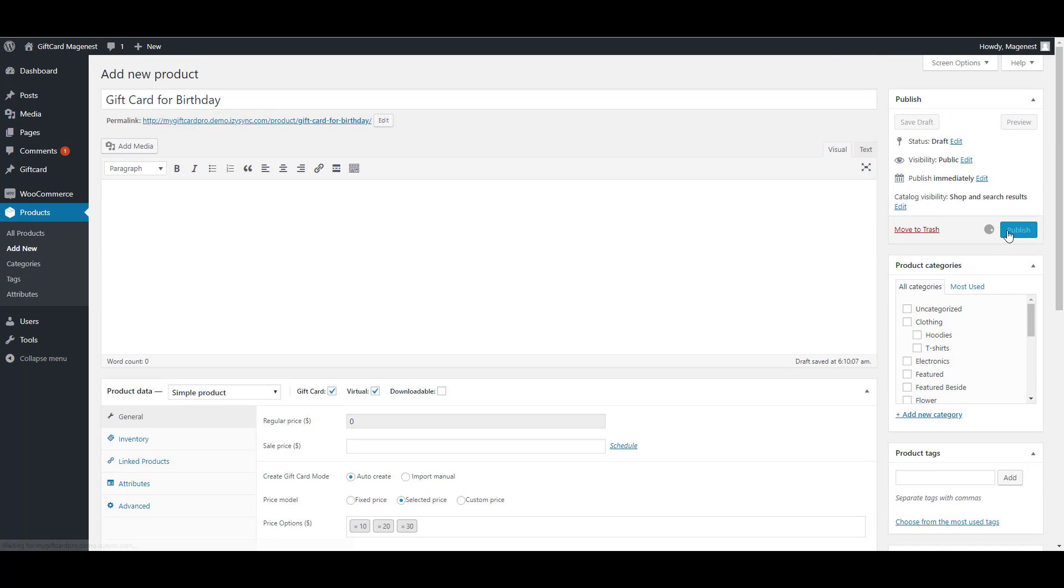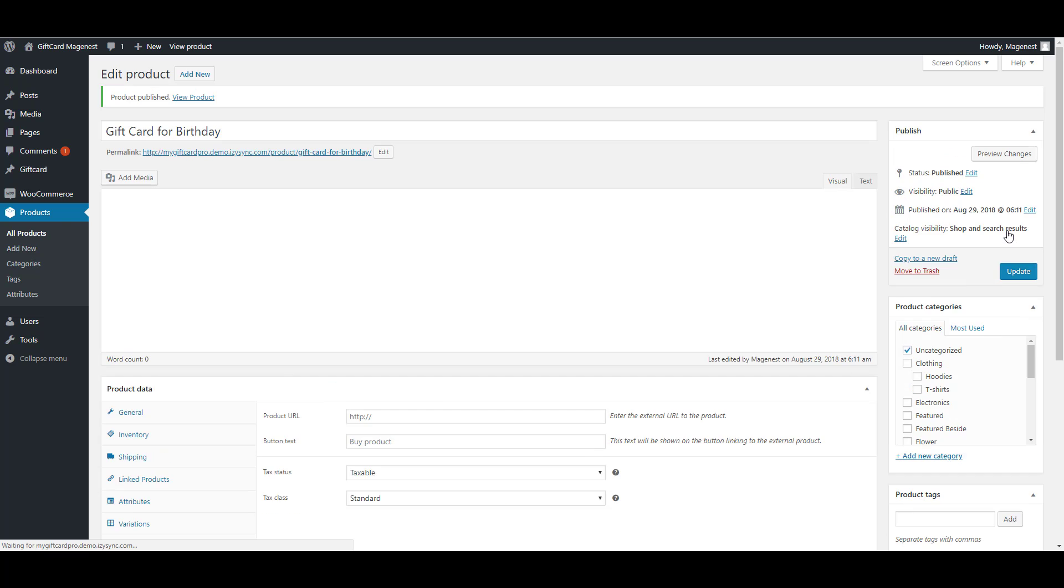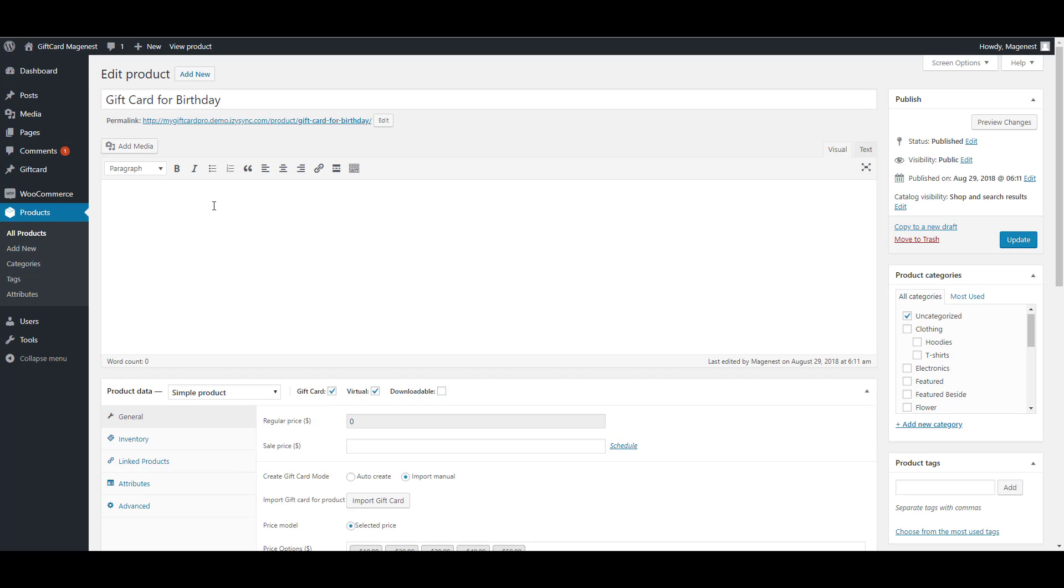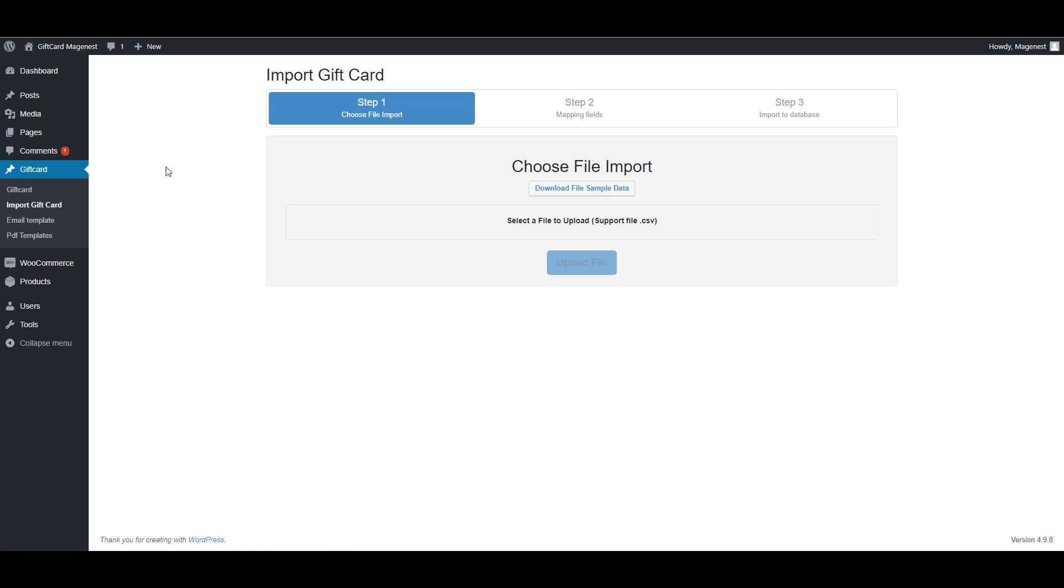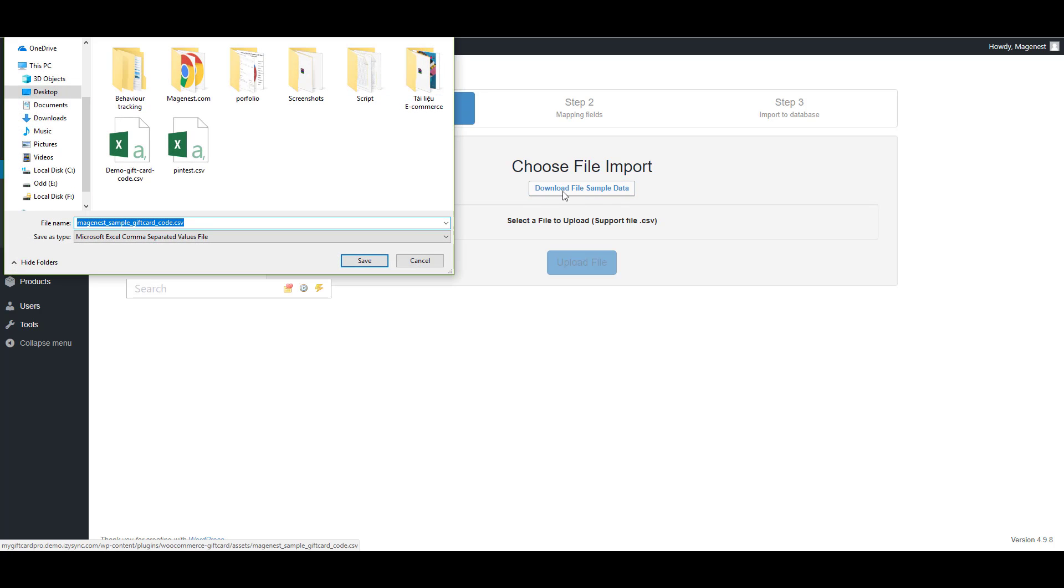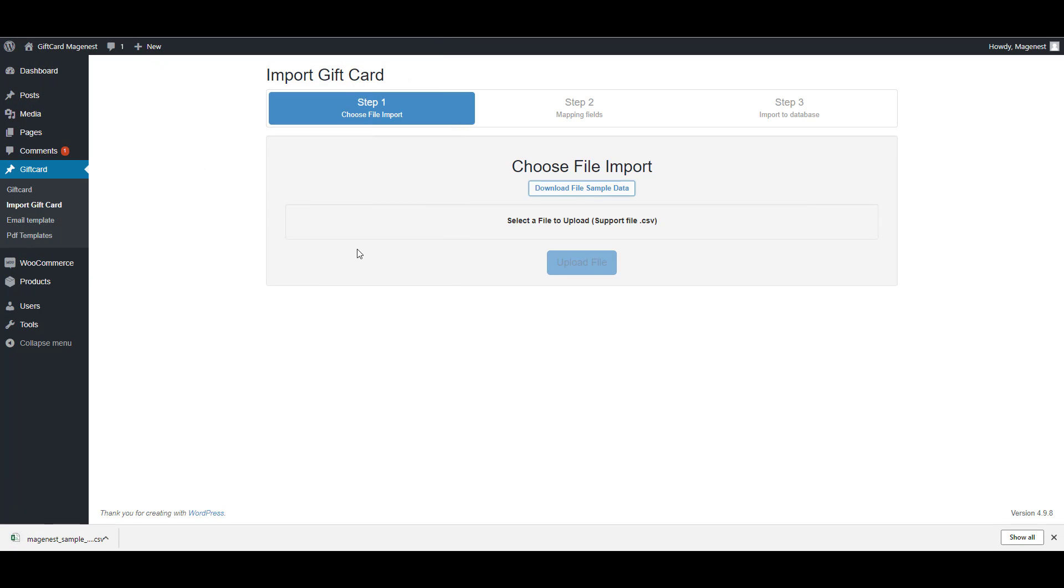So we just created a gift card product. Now I will show you how to import gift card. You can download the sample file here. Click on here to upload the codes. The file format is CSV. Now I will upload the gift card file.